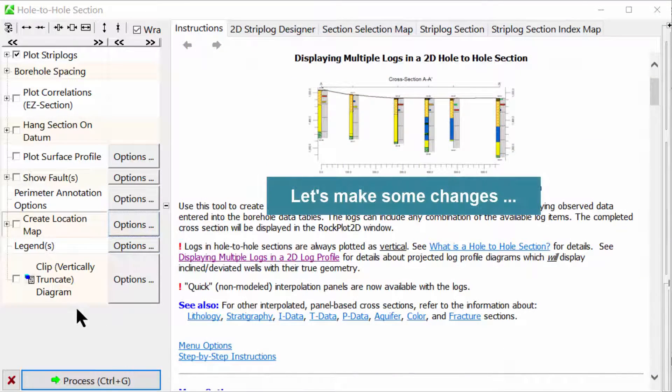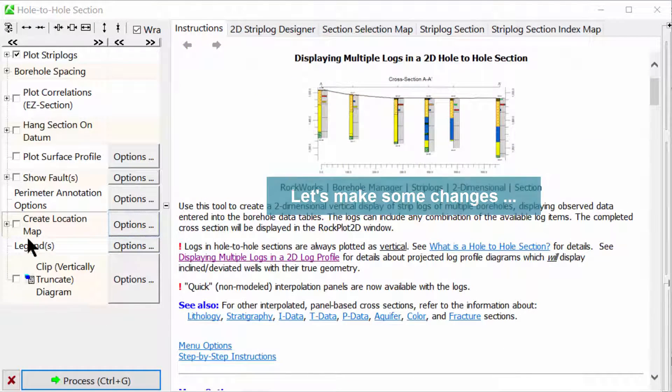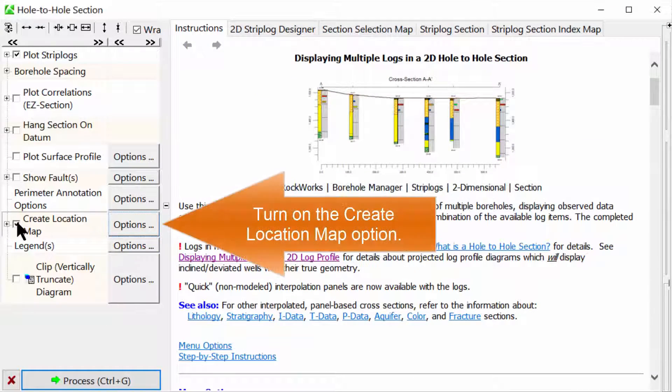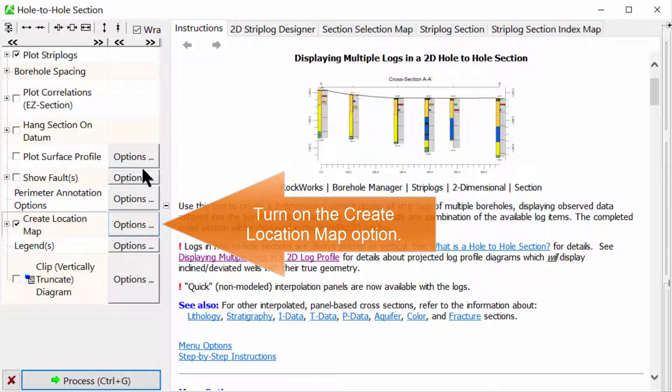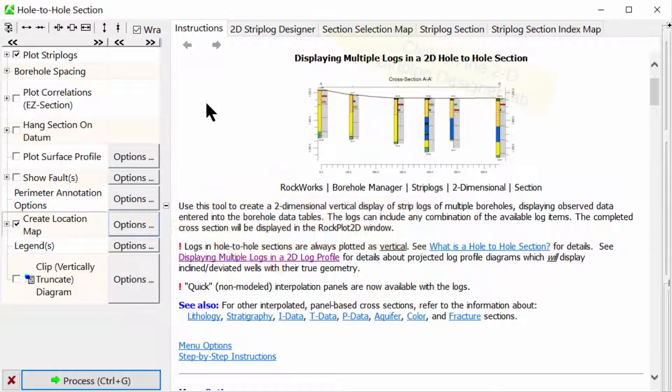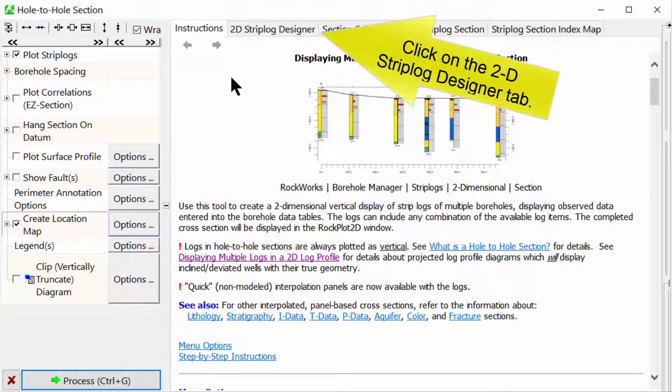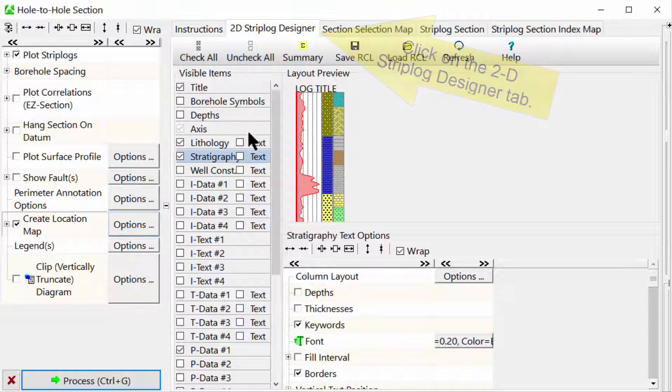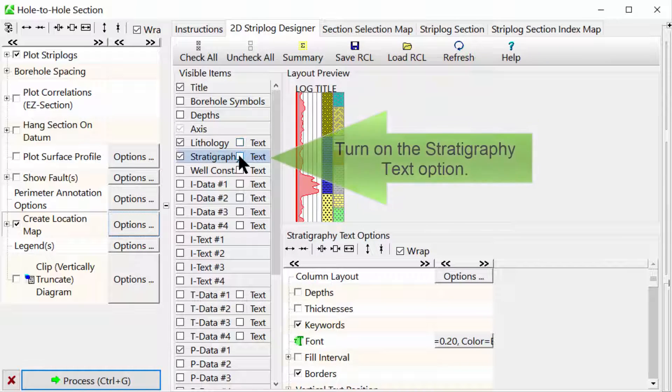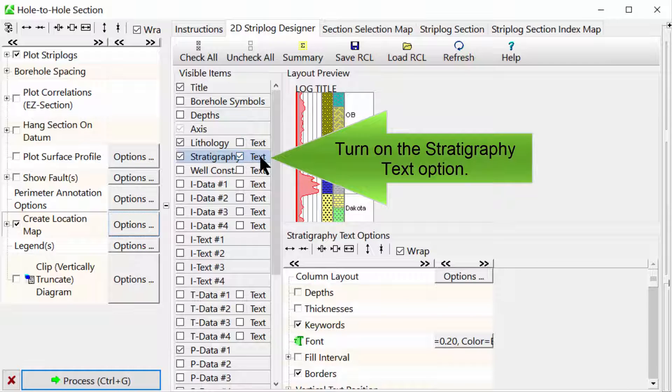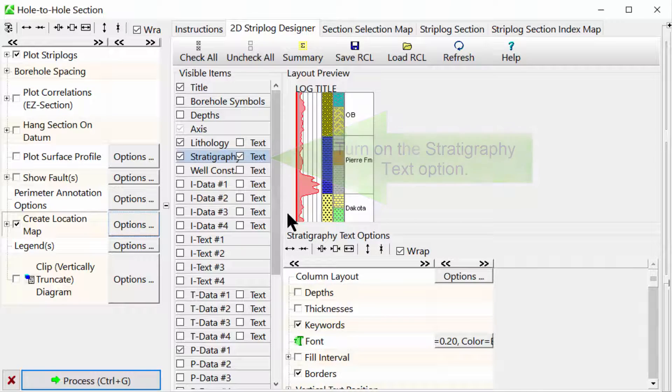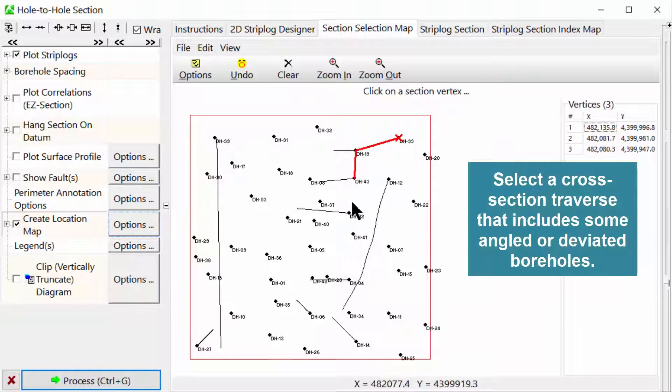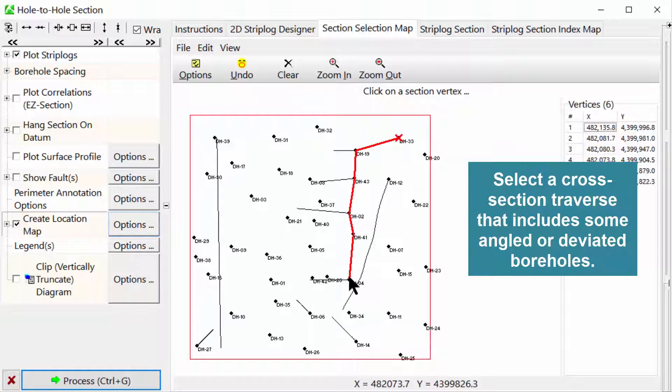Let's make some changes. Turn on the Create Location Map option. Click on the 2D Strip Log Designer tab. Turn on the Stratigraphy Text option and select a cross-section traverse that includes some angled or deviated boreholes.